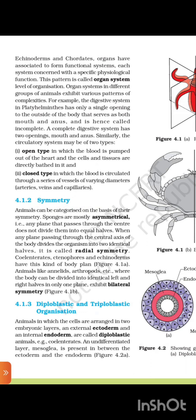4.1.2 Symmetry. Animals can be categorized on the basis of their symmetry. Sponges are mostly asymmetrical — any plane passing through the center does not divide them into equal halves. When any plane passing through the central axis of the body divides the organism into two identical halves, it is called radial symmetry. Coelentrates, ctenophores, and echinoderms have this kind of body plan.